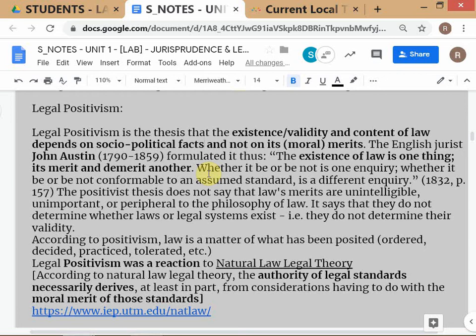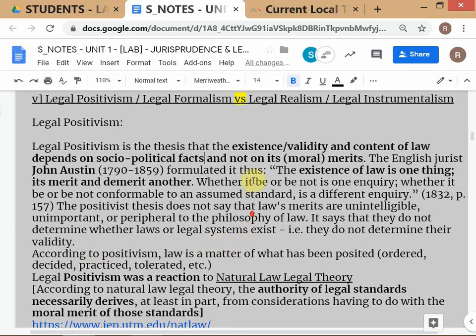In England, if parliament passes a law and the queen signs it, it is a law. The moral merit of the law is of no relevance for determining its validity. This is clear. You can agree with either position, but we are trying to understand them. Legal positivism focuses on the process by which the law is made, not on the moral merit of the law. Formalism is very closely related to positivism.